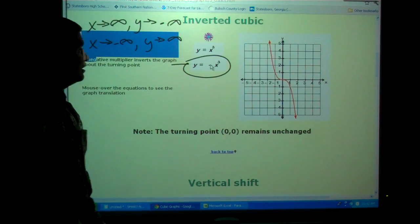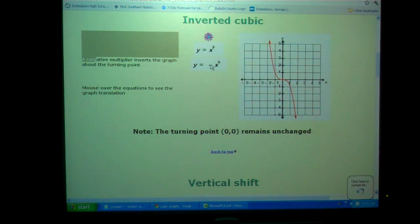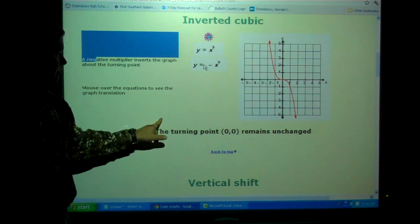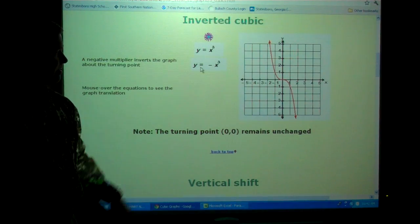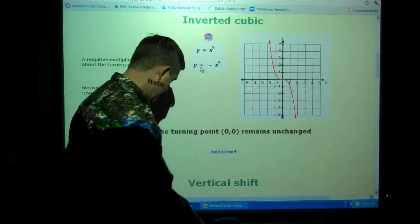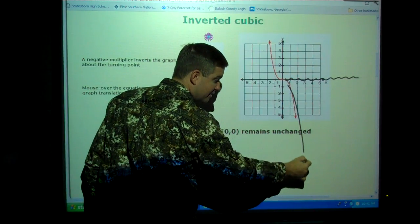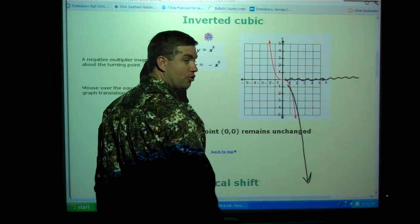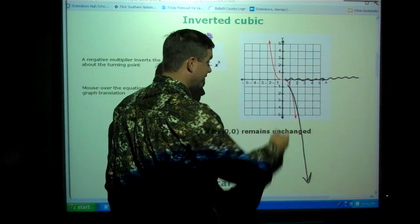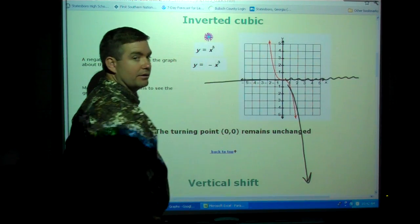Any questions? A student asks: how is x approaching positive infinity if the graph is going down? As I go to the right — as the numbers get bigger and bigger — the graph is going down to negative infinity. So as x gets bigger, y is getting smaller. On the flip side, as x gets smaller, y is getting bigger. Good question.